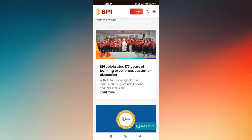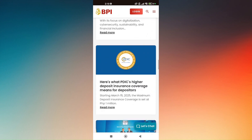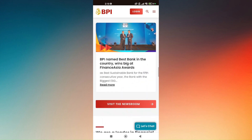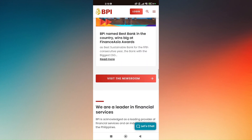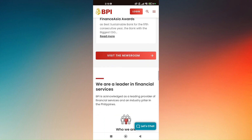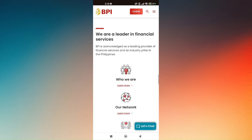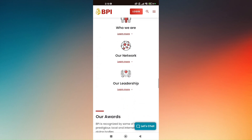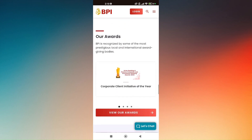Once you have accessed Trusted Devices, you will be able to see all of the devices that you have connected to your BPI mobile application. Select the specific mobile number or device you would like to be deleted or removed.